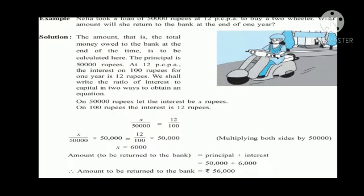Now let us look at an example. Neha took a loan of 50,000 rupees at 12% per annum to buy a two-wheeler. What amount will she return to the bank at the end of one year? We need to find the total amount Neha has to return after one year with interest. The principal is 50,000 rupees at a rate of 12% per annum.